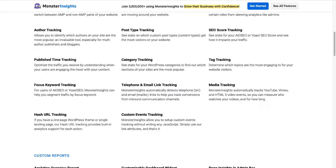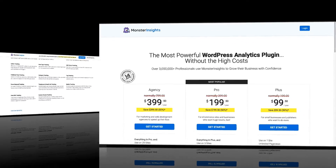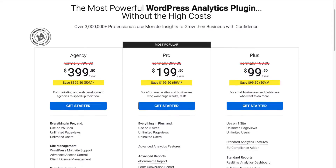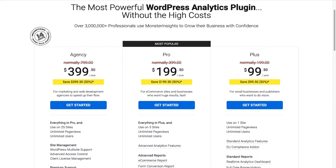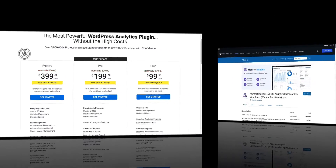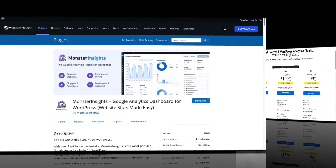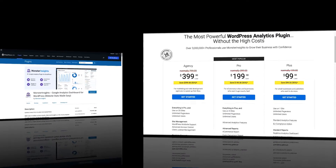To get started, you'll need to install MonsterInsights. Be sure to choose the license level that has all the features that you're going to need, or get started with our lite version from the WordPress repository. For this tutorial, we'll be using MonsterInsights Pro, so let's look at how to install MonsterInsights Pro to a WordPress site.